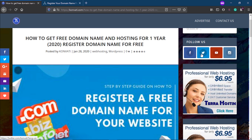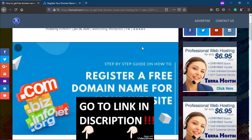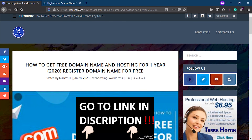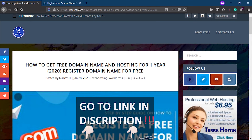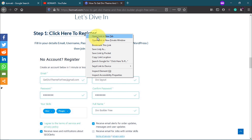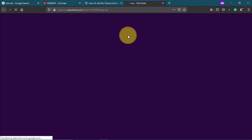The first thing I want you to do is head over to Google and search for combattie.com. When you get to combattie.com, look for the blog post 'How to get a domain name and hosting for free 2020.' After that, click on Step 1.